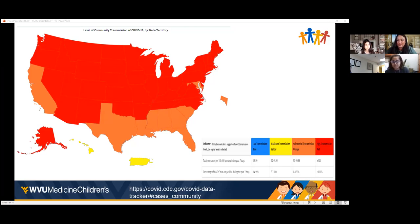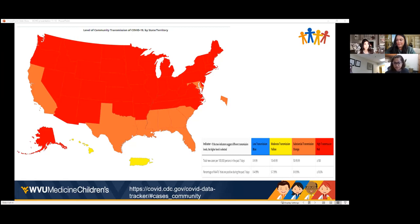Looking at percent positivity: there are two numbers that CDC now tracks for the COVID data tracker — total new cases per 100,000 persons in the last seven days, and percentage of tests that were positive. Low transmission is zero to 10 cases per 100,000 with zero to 5% positivity. Moderate (yellow) is 10 to 50 cases with 5 to 8% positivity. Substantial (orange) is 50 to 100 cases with 8 to 10% positivity.